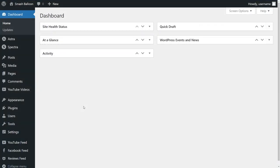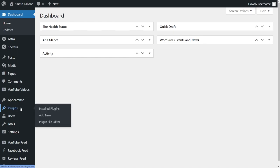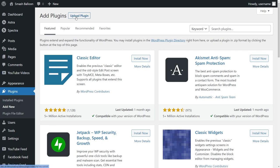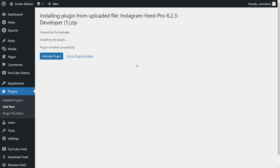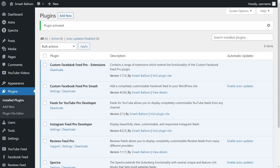Installing Instagram Feed Pro is just like installing any other plugin. Hover over Plugins on the left-hand side and click on Add New. Then click on Upload Plugin at the top and upload the zip file for Instagram Feed Pro like this, and click on Install Now. Then go ahead and activate the plugin. Instagram Feed Pro has now been installed and activated.